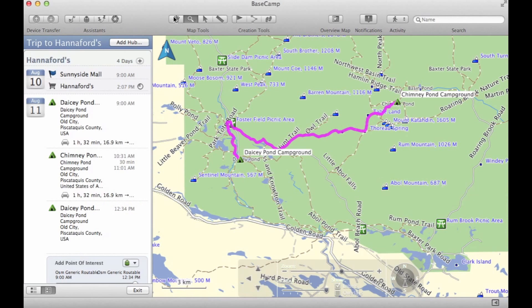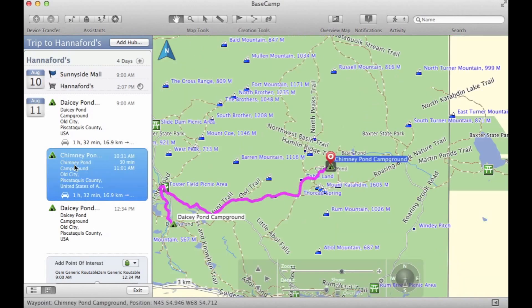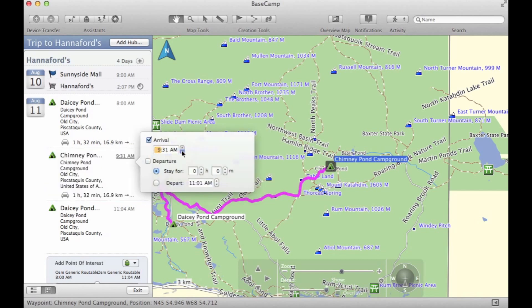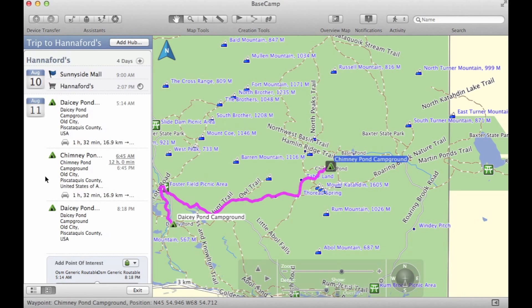Now let's fine-tune our day. We want to arrive at the trailhead pretty early, so let's go into our destination, which is Chimney Pond, and click on the times to bring up our arrival and departure time. Let's say we want to arrive at 6:45, and we're going to plan on being there for 12 hours — it's quite a long hike. Once we've entered that, all the times are going to be adjusted and we can see what time we'll need to leave in the morning and our approximate return time back to camp.